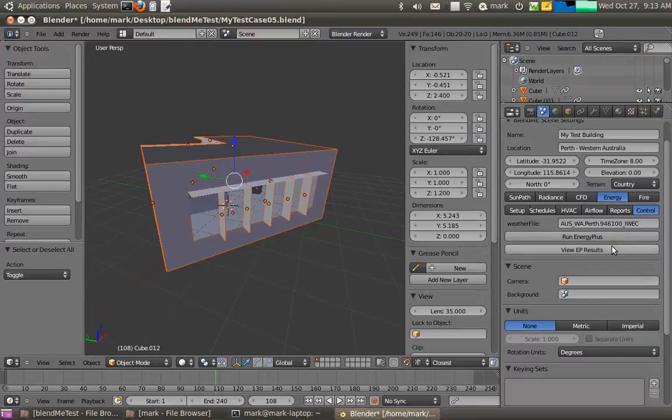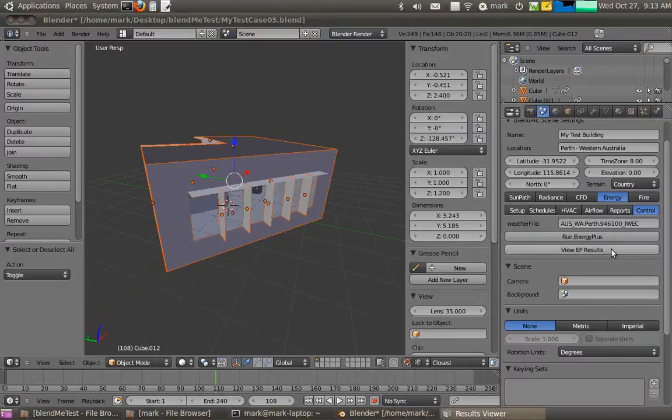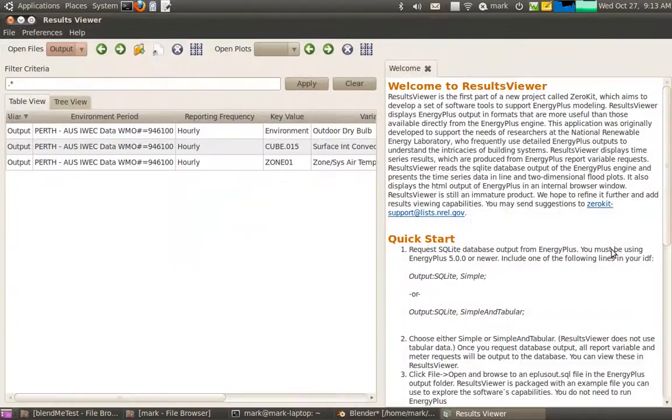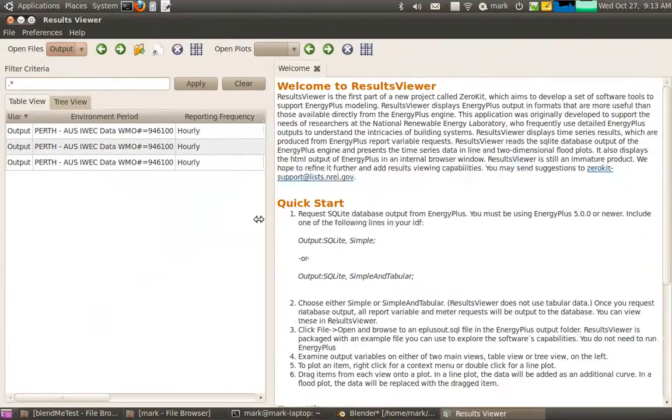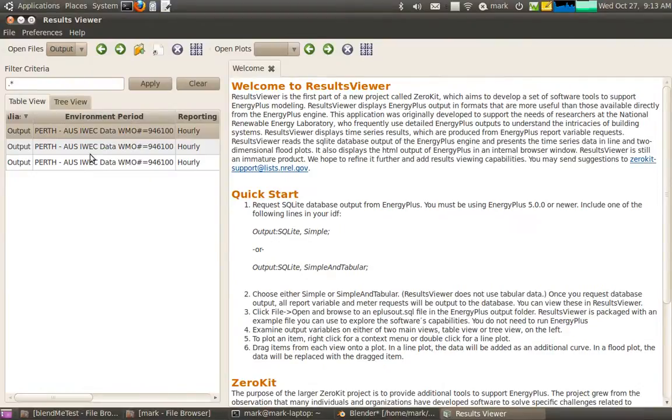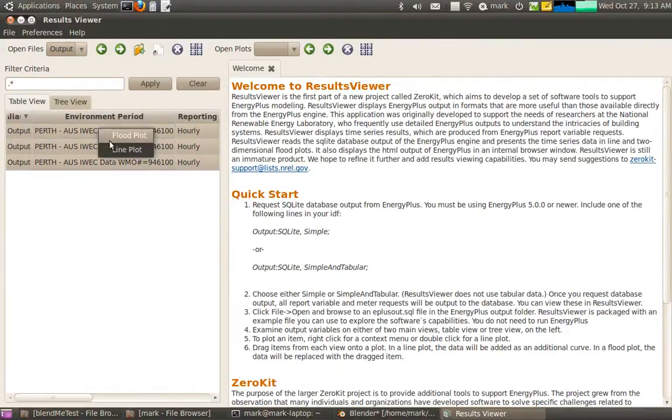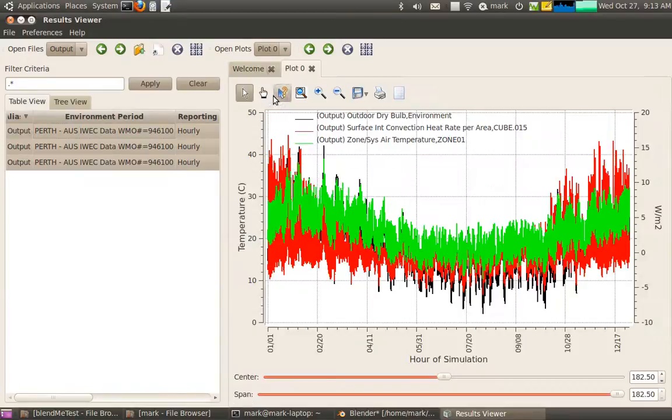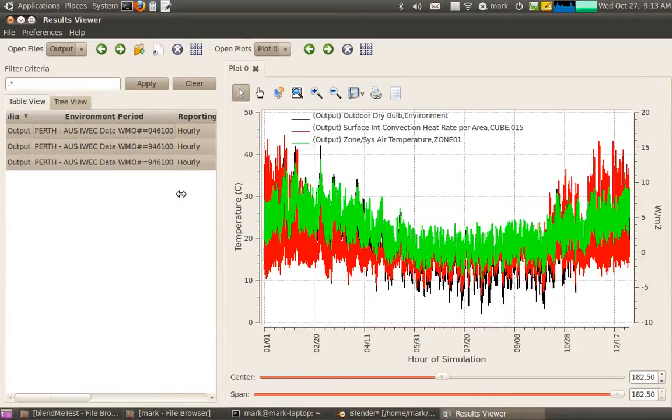Now what I might want to do is just view the results. And that starts up this really cool post-processor these guys have developed. And I might just select all of my materials here and actually go line plot. And there you go.